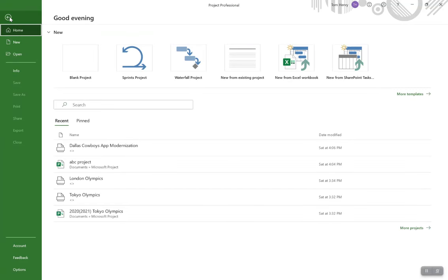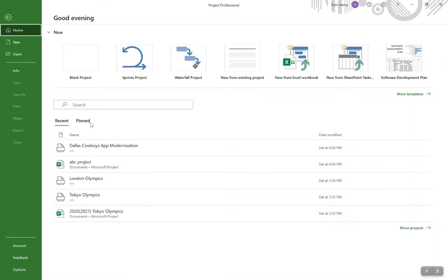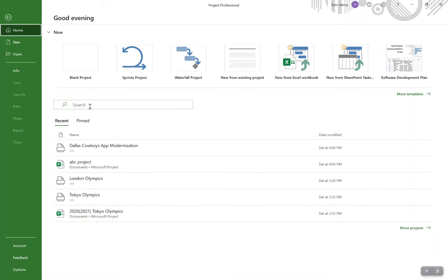First thing you want to do is click on File. This is the backstage area where you can see all your standard Microsoft Office things like opening and closing. In Microsoft Project there are a few different things relevant to just Microsoft Project here, outside of just open and close. You can create new projects, different types of projects. You can see your recent projects here, search them, and pin projects you open on a daily basis.